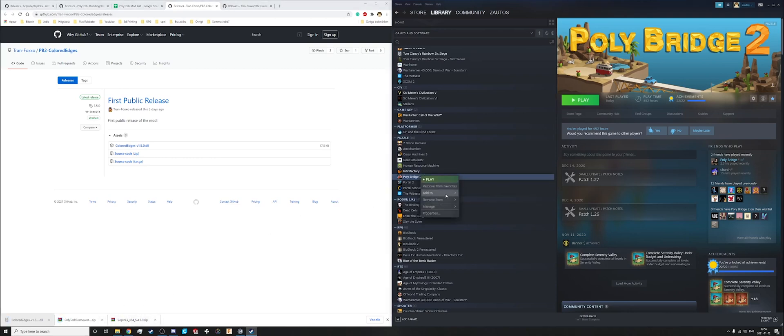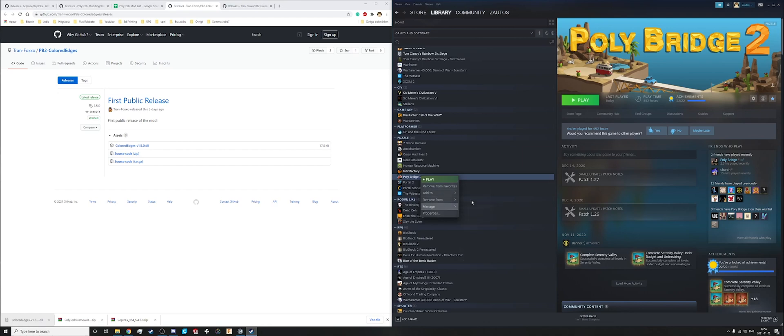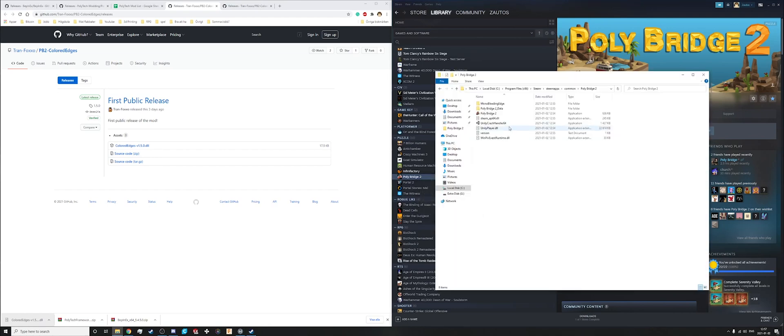Then to find the place where you install the mods, you go to the game and browse local files.